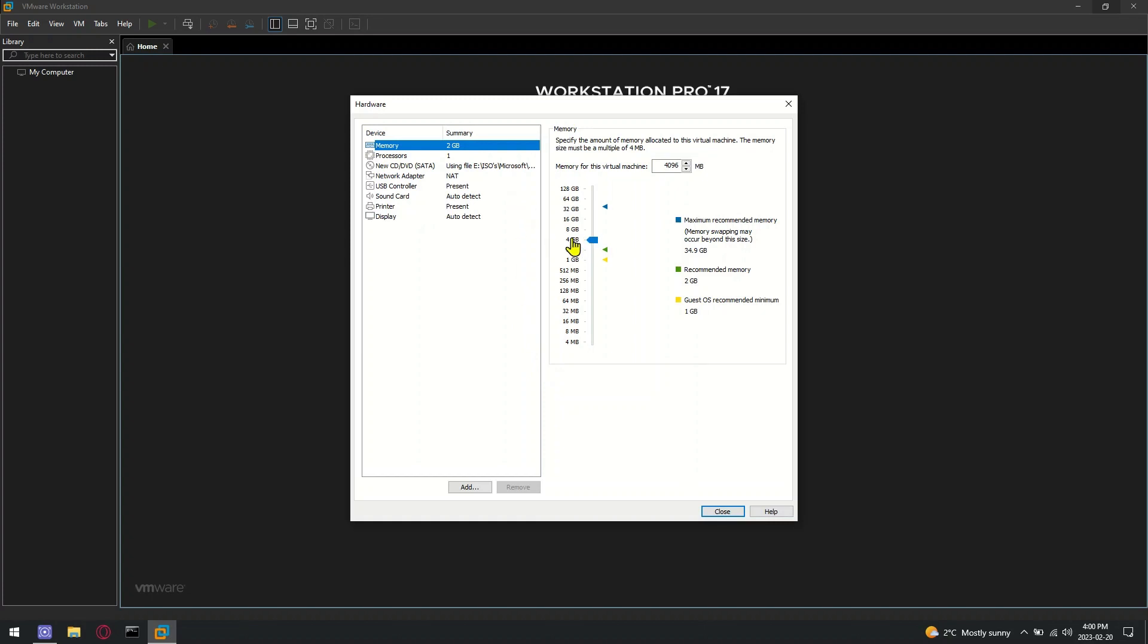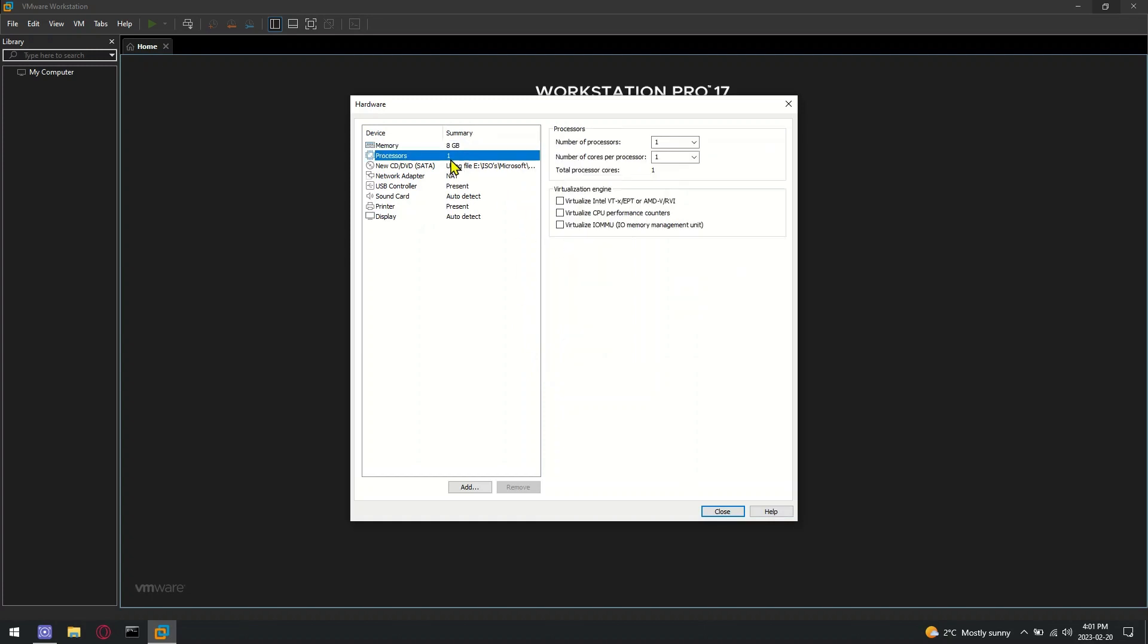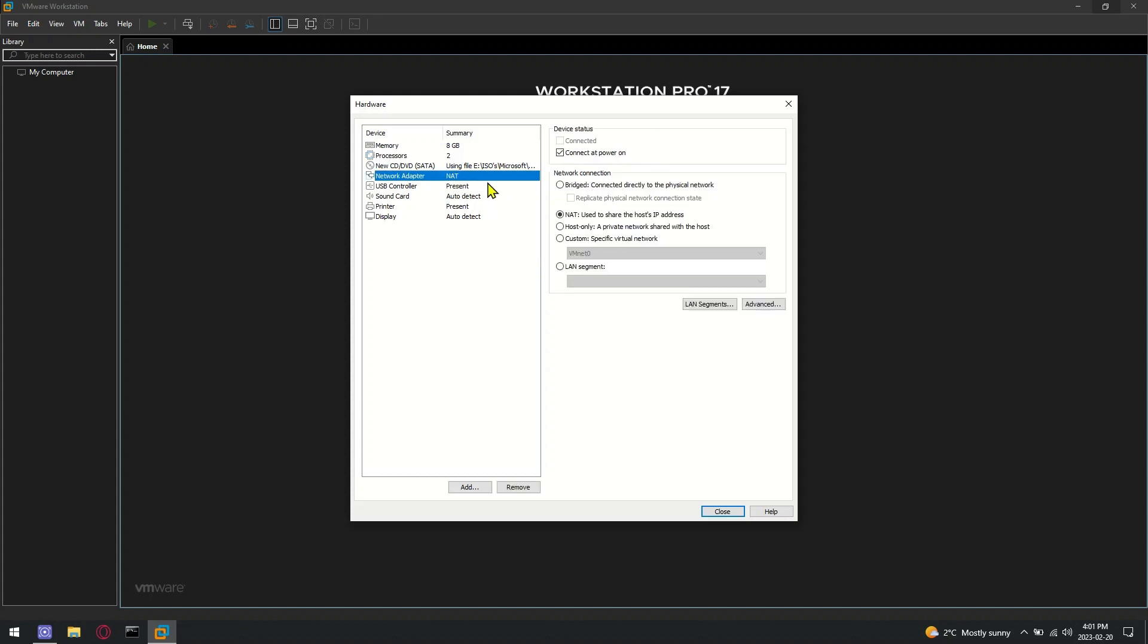Assign resources as per your needs. You can further enable the virtualization option under the Processor tab to enable virtualization for your new virtual machine.